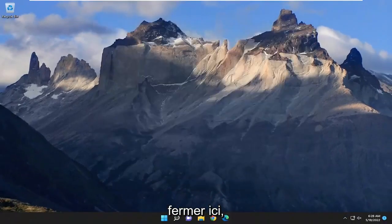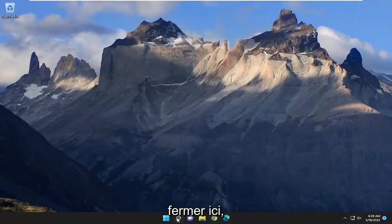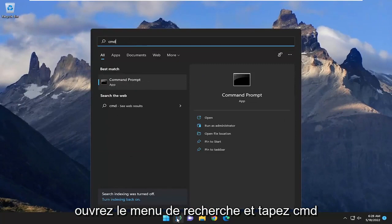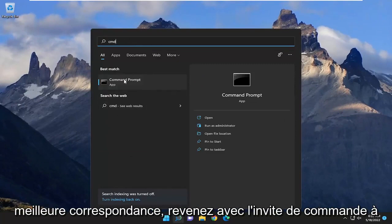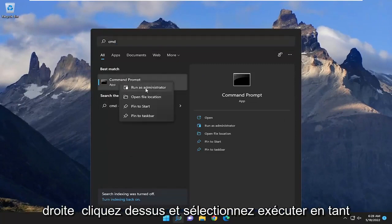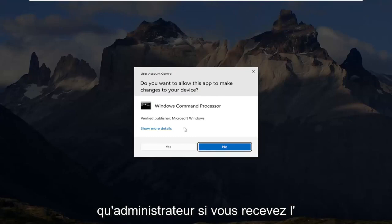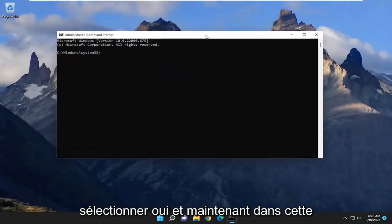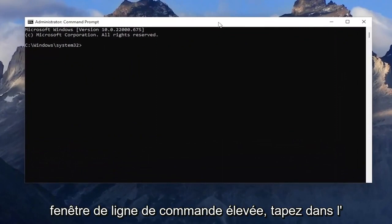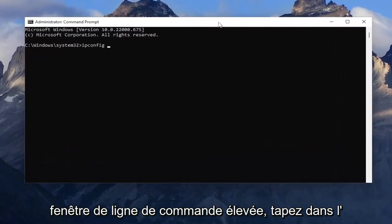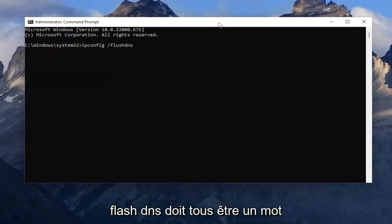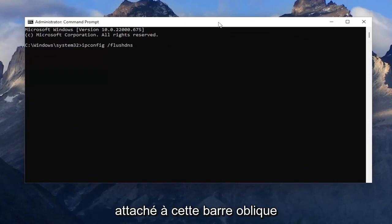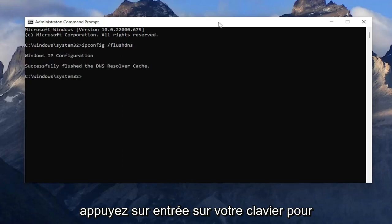One further step we can try — close out of here, open up the search menu and type in CMD. The best match will come back with Command Prompt. Right click on it and select 'Run as administrator.' If you receive a User Account Control prompt, select yes. Into this elevated command line window, type in: ipconfig /flushdns — flush DNS should all be one word attached to that forward slash out front. Hit enter on your keyboard.